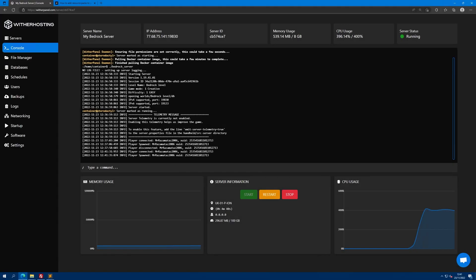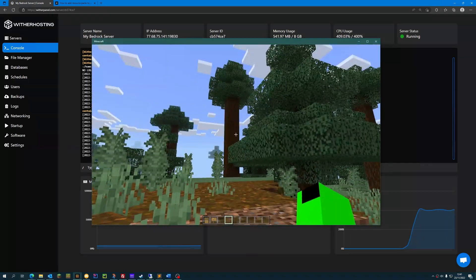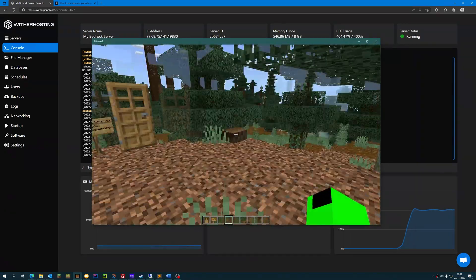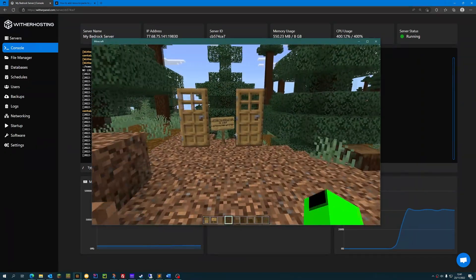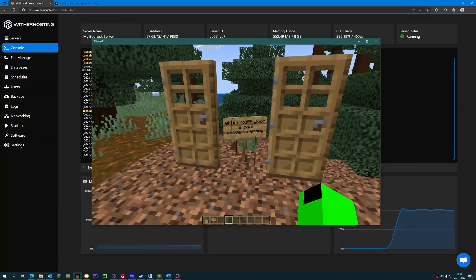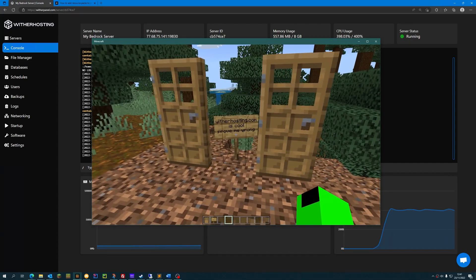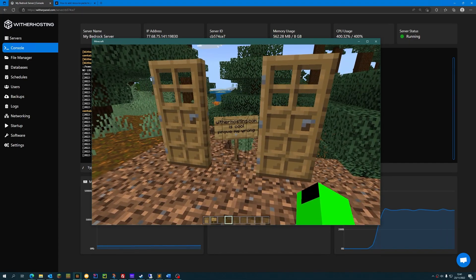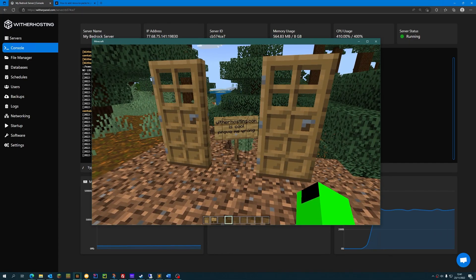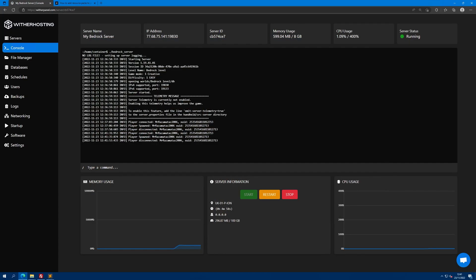As you can see on my server, I have a world here to which I'm going to add a resource pack. I want to keep the same world I already have as I don't want to lose my progress. So step one is to make sure that the server is offline.